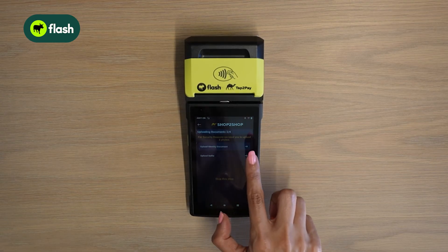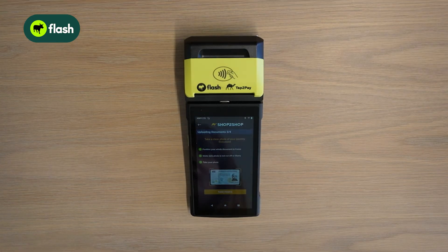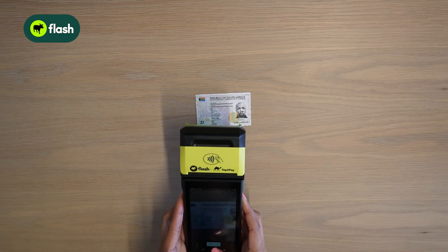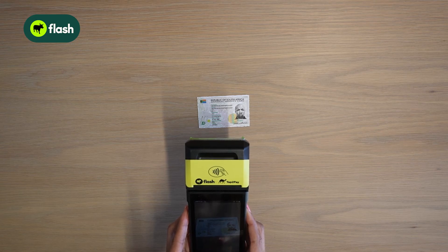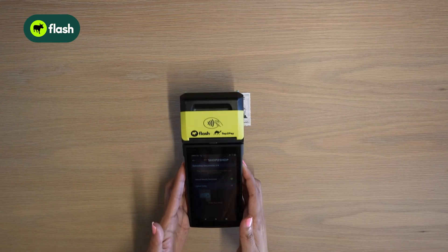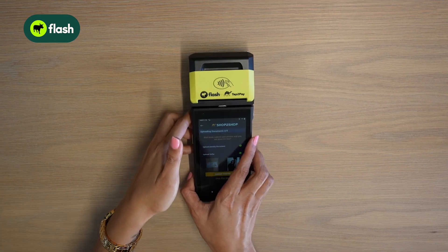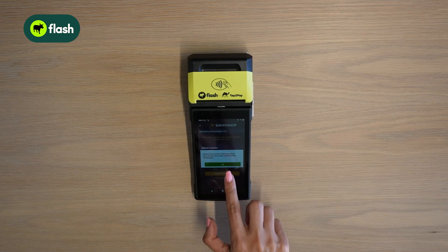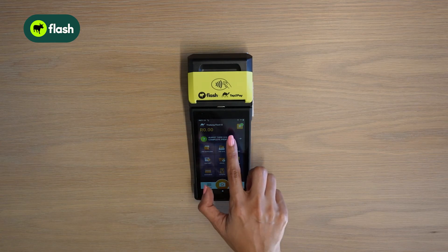Now select upload your identity document. Allow Shop to Shop to take pictures and record while using this app. Select take photo and take a photograph of your ID, asylum, or passport. Select upload selfie, then select submit photos. Select upload photos. Your photos have been submitted for verification. Select complete profile again.